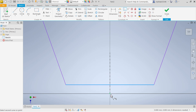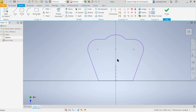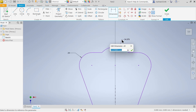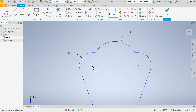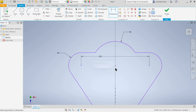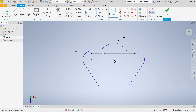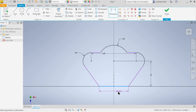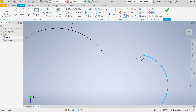Choose Coincident Constraint, select this line and this point. Press Escape and apply dimensions: 24mm, 45mm, 45mm, center-to-center distance 130. The distance from here to the bottom is 128 minus 56, which is 75. Press Escape, choose Tangent, select this curve and this line — the sketch is now fully constrained.